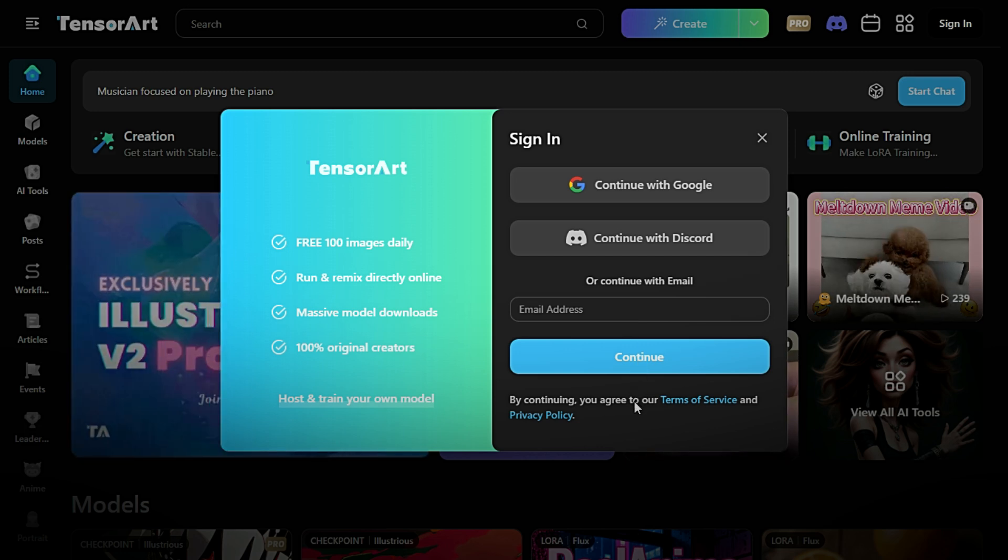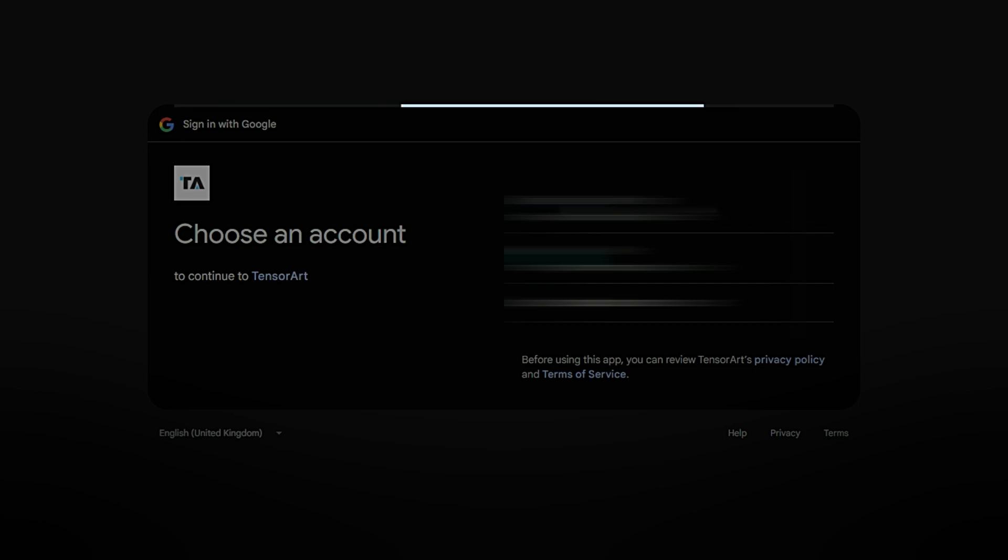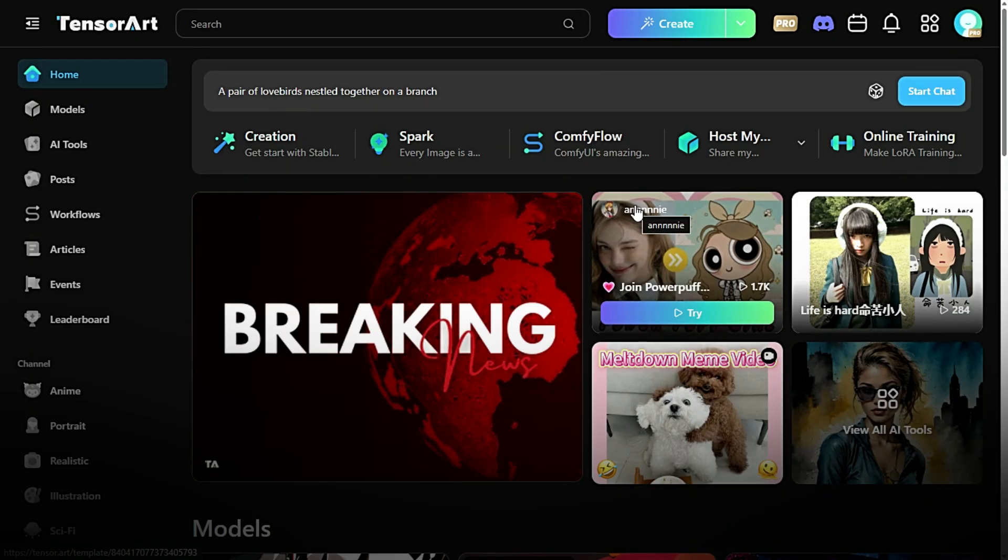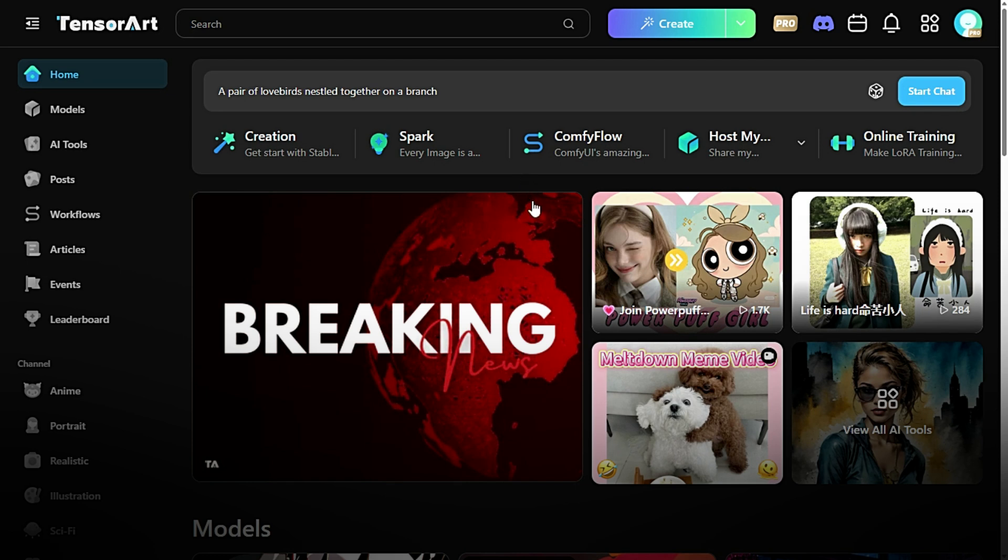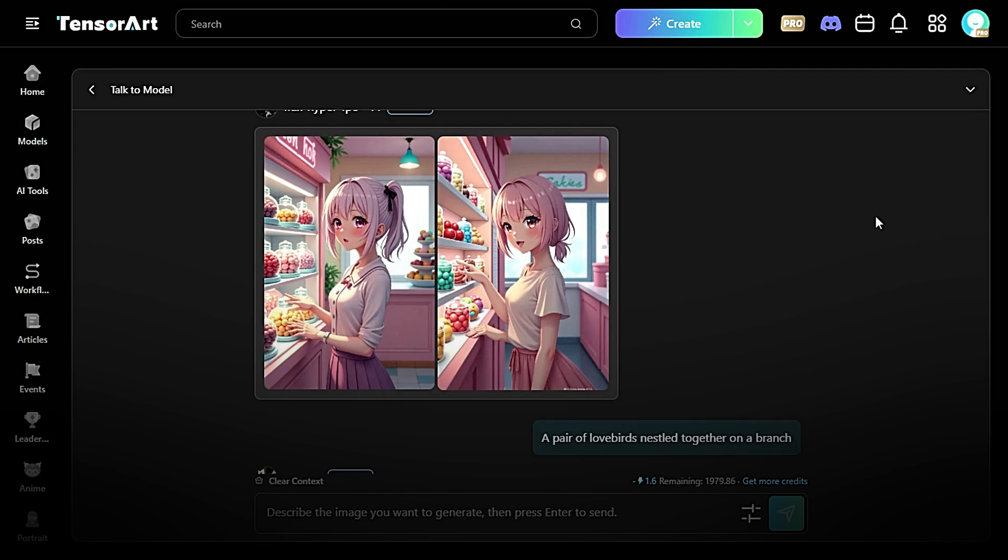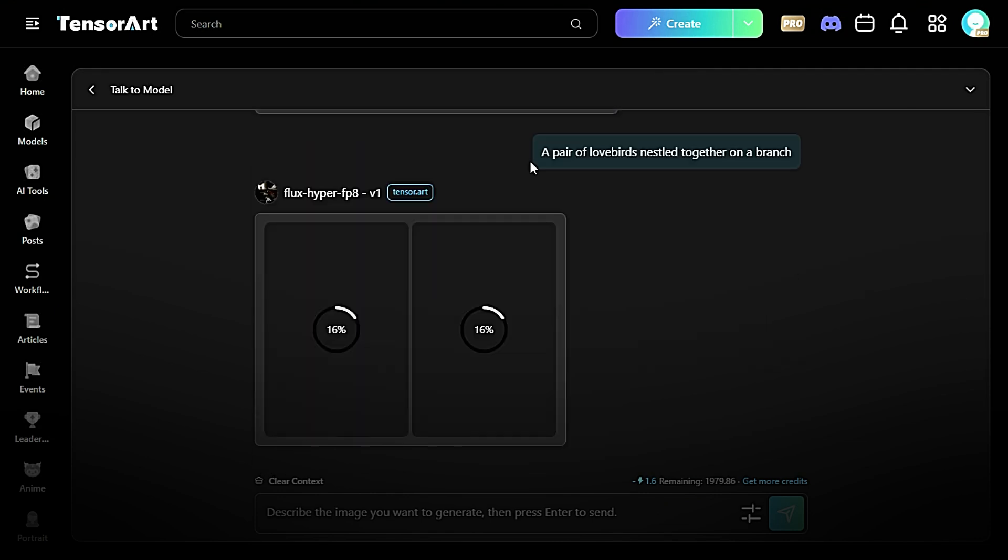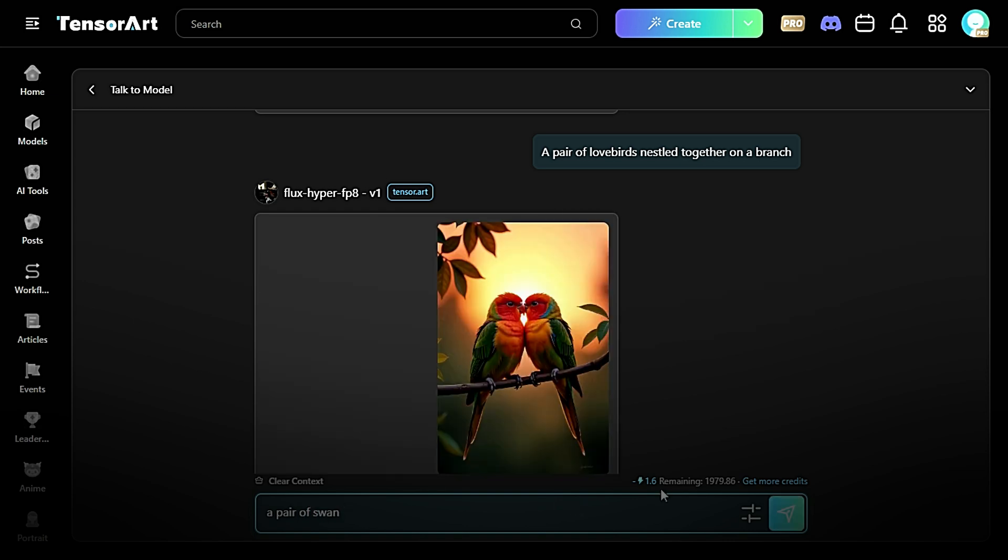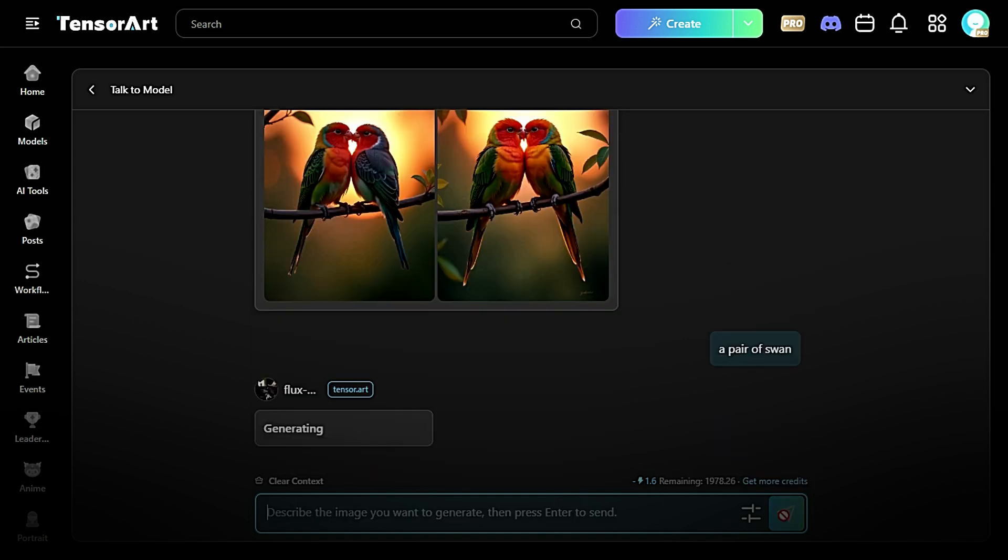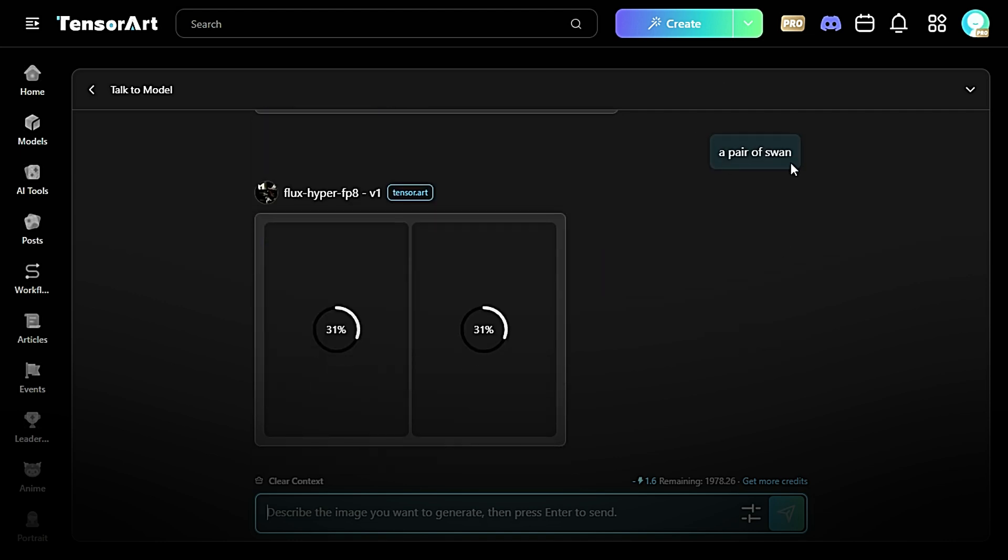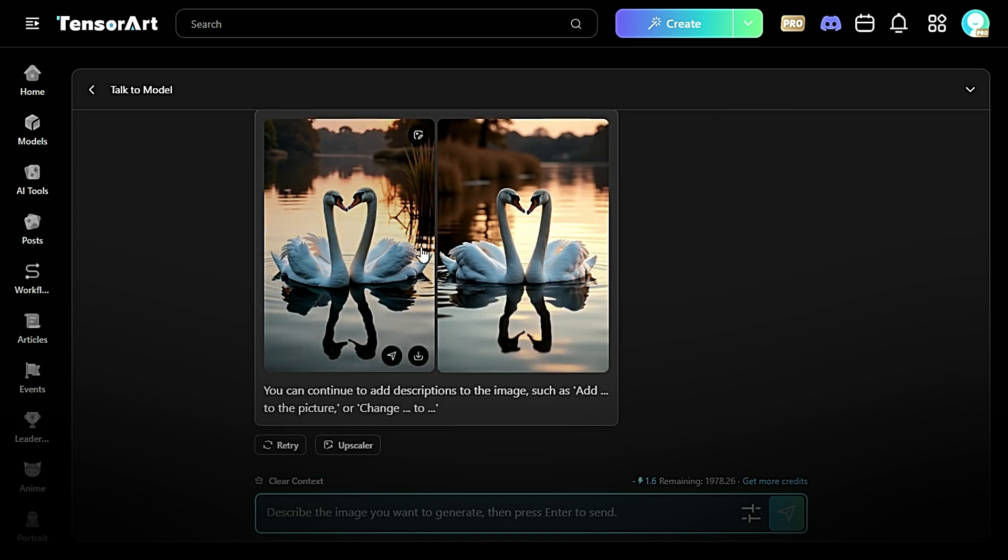Once you've signed up and arrived at the Tensor AI dashboard, you'll notice several powerful features designed to help you create, interact, and learn with ease. Chatbot. On the main screen, you'll find the chatbot, where you can chat directly with AI. Whether you're looking for creative inspiration, need help with a project, or want to ask questions, the AI is there to assist you in real time. It's intuitive, responsive, and ready to support your creative journey.